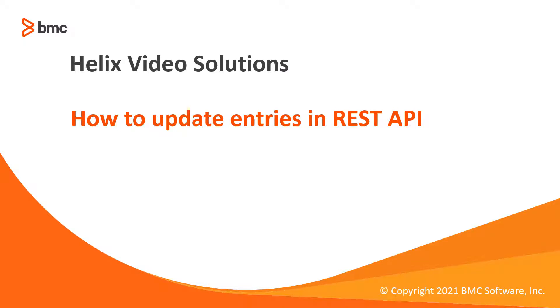Hello and welcome to this video. In it, we'll cover how to update an entry using REST API and testHTTP client.